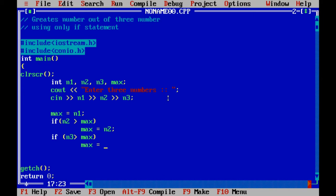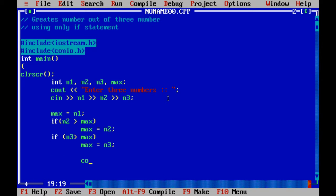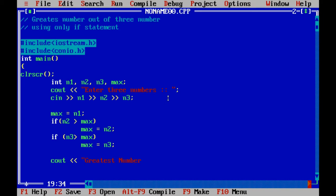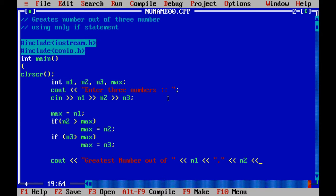And at last I just flash the message. Greatest number out of n1, n2, and n3 is max.